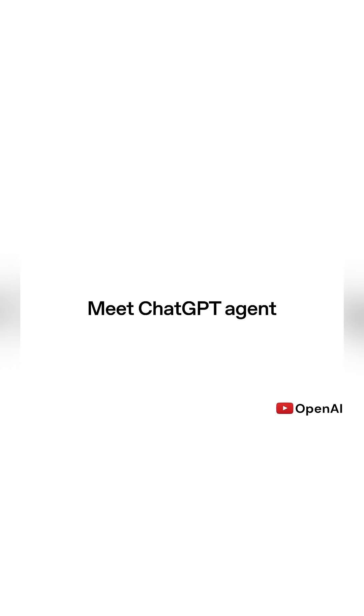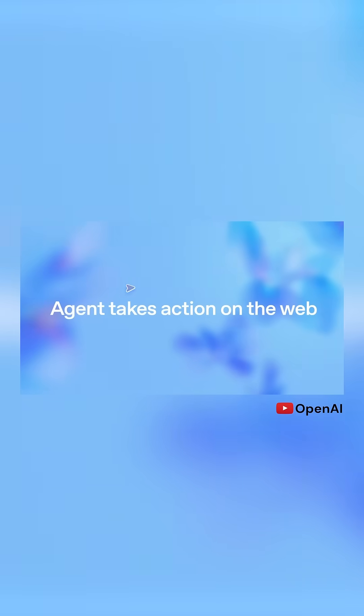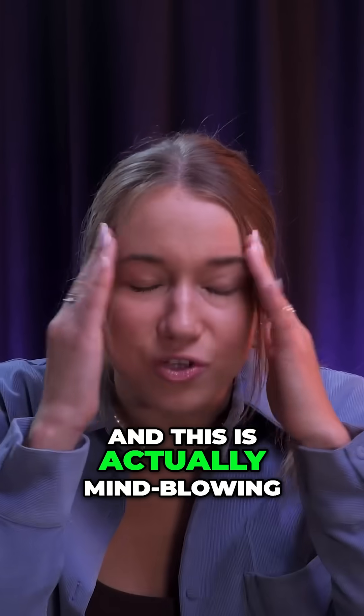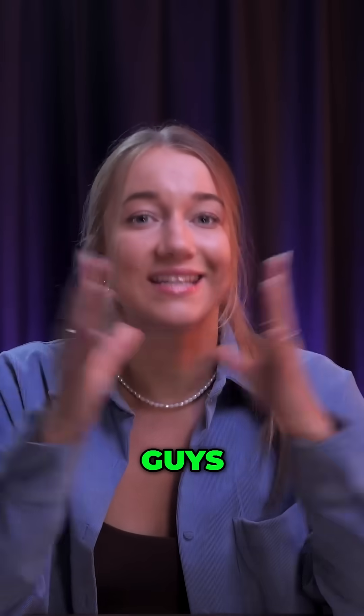Agent is the new advanced feature of ChatGPT that uses its own computing environment to perform real-world tasks for you. And this is actually mind-blowing, guys.